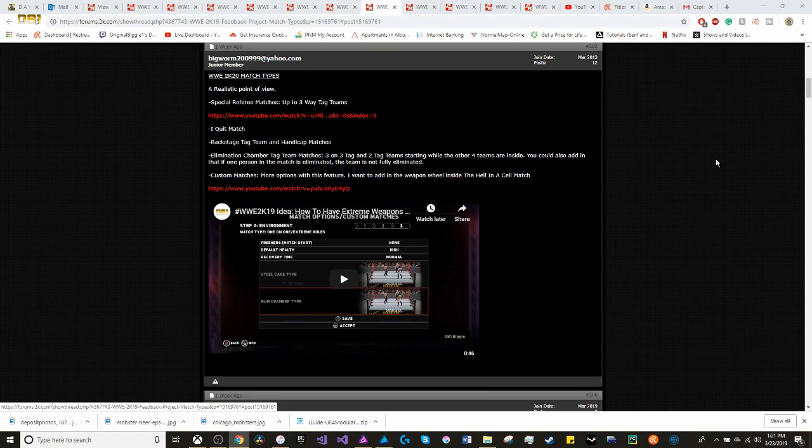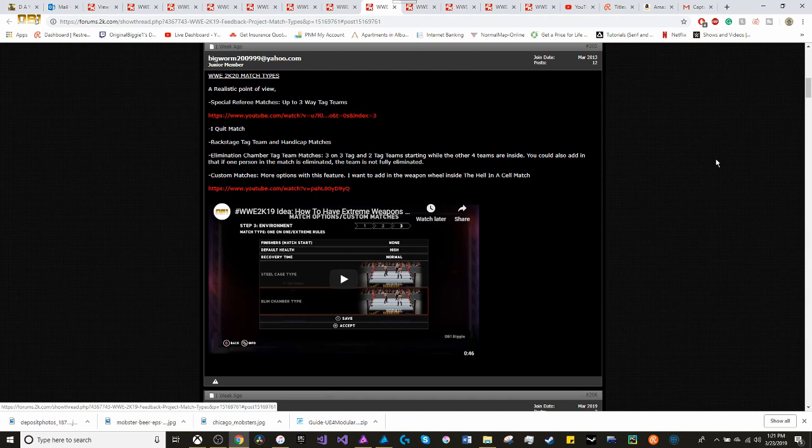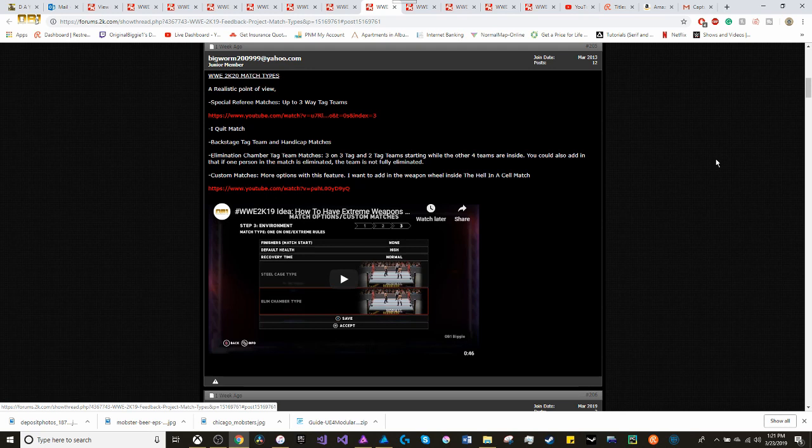Custom matches, more options with this feature. Because I really want to add in the weapon wheel inside the Hell in a Cell match. You know, it's funny. You add in all these new features for the cage matches, the Hell in a Cell matches. Yet, you take out the weapons for the Hell in a Cell match. I don't get it.